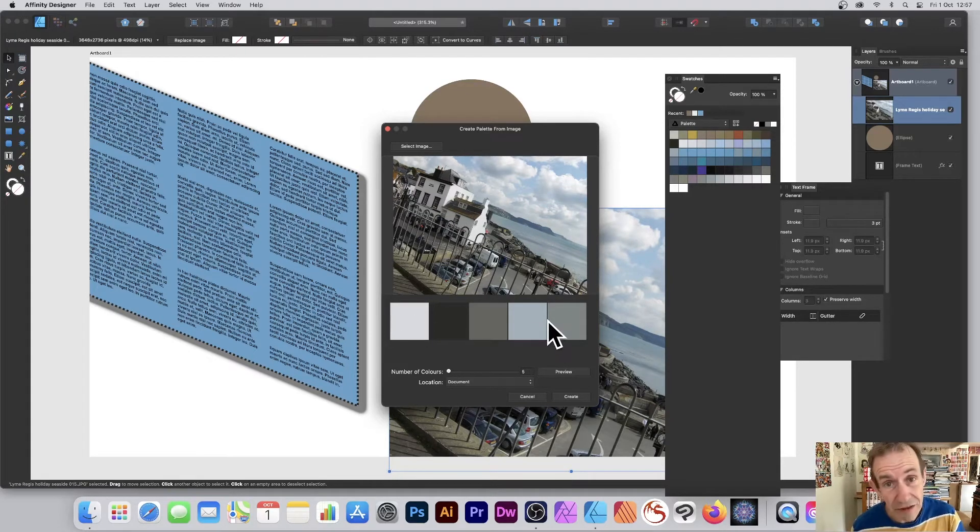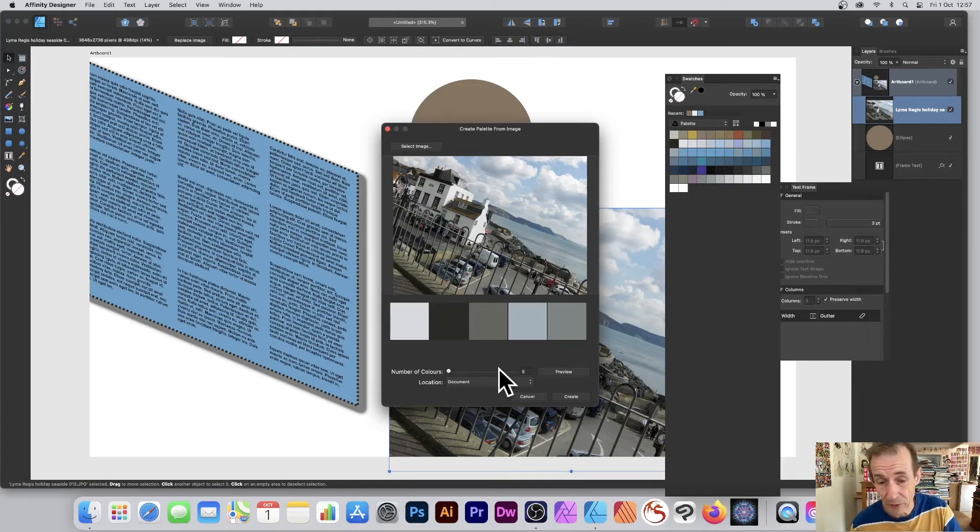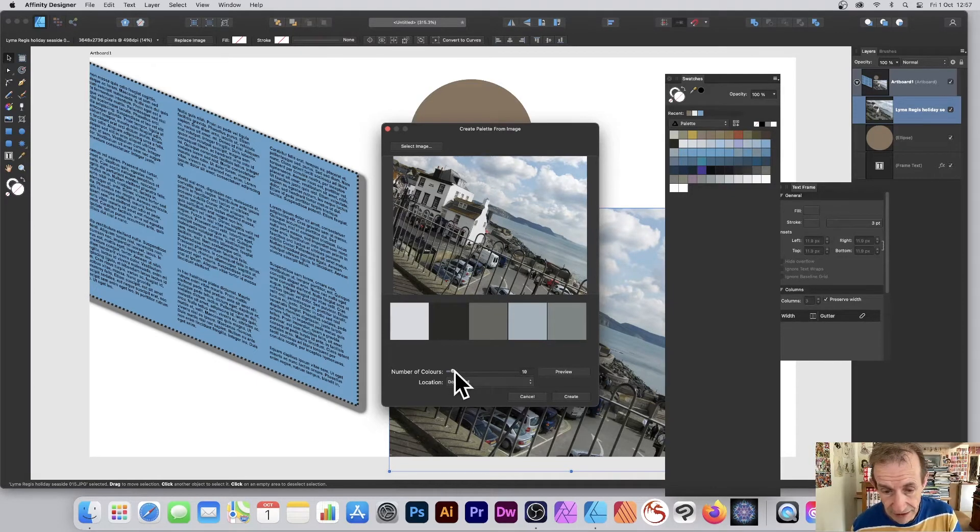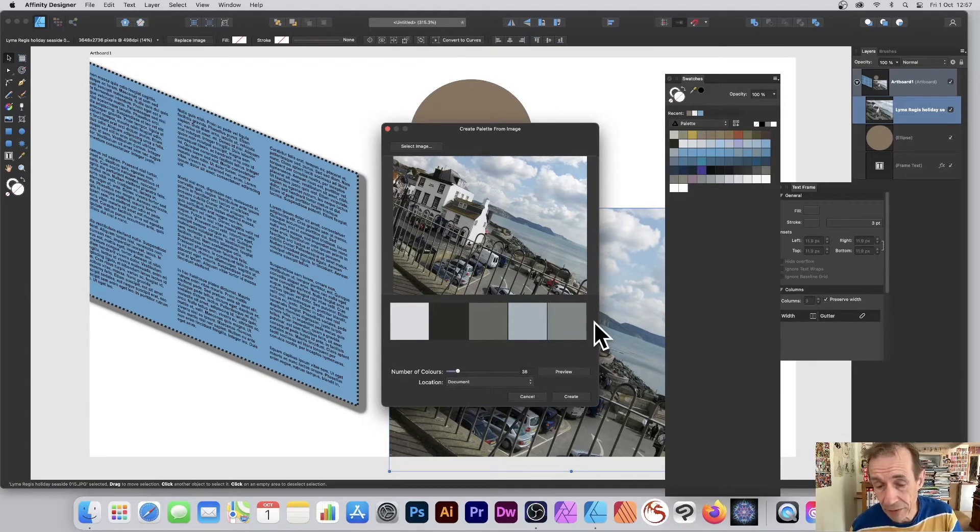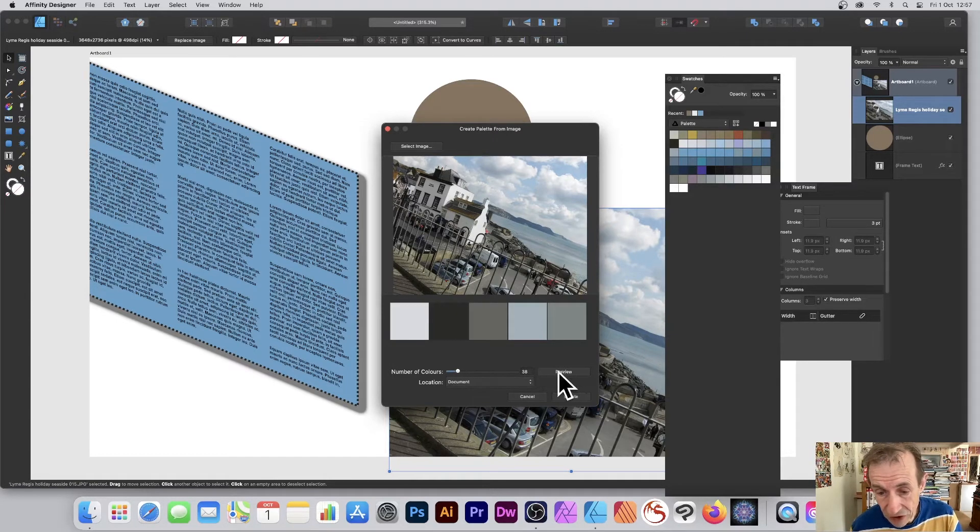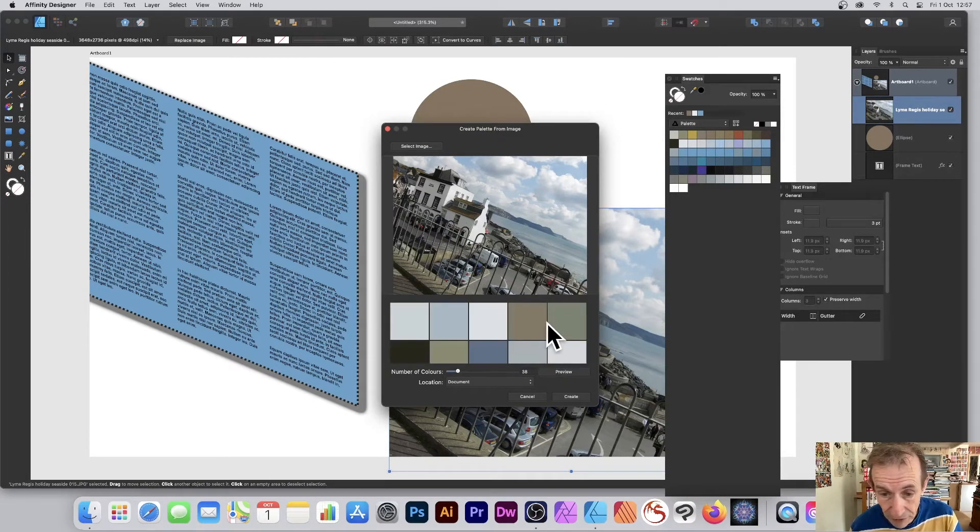You can see now you've got a range of little colors there. It's only five, that's the default, but you can increase that. If you do that, you can put it up to say 24. It doesn't update straight away.